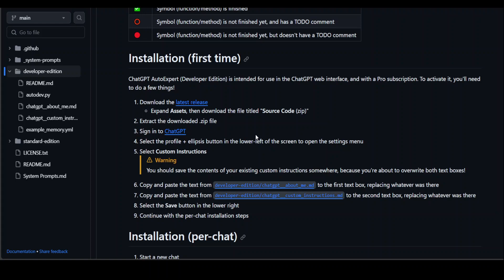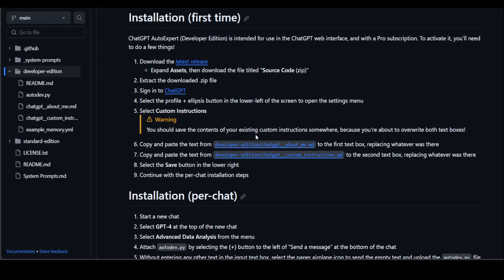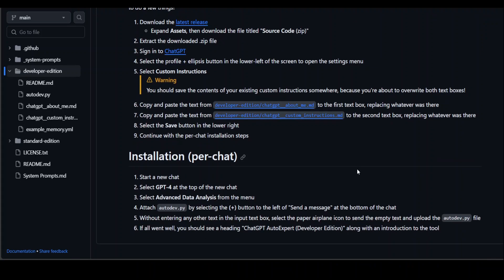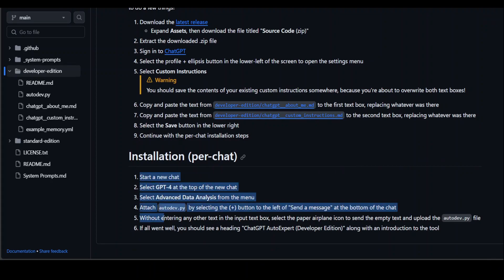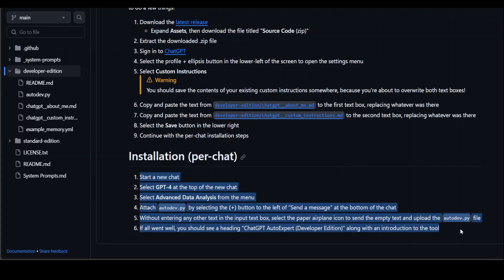If you want to install it, the steps are quite simple. Download the latest release, extract the zip file, sign into your ChatGPT - you'll need a paid account - then copy-paste the file, save it, and start using it. Pretty easy. For everyday chat, you can follow these examples.